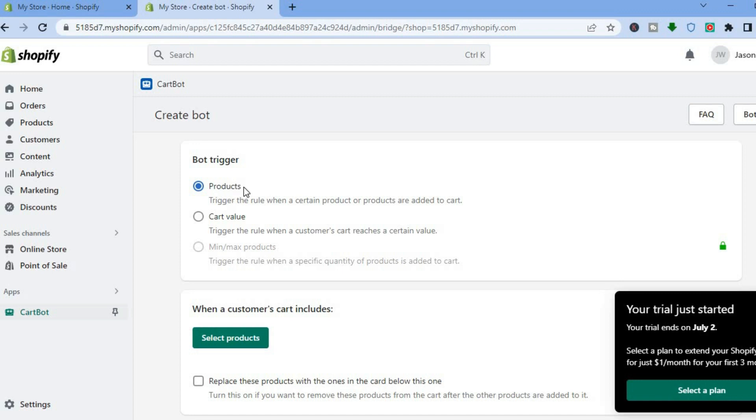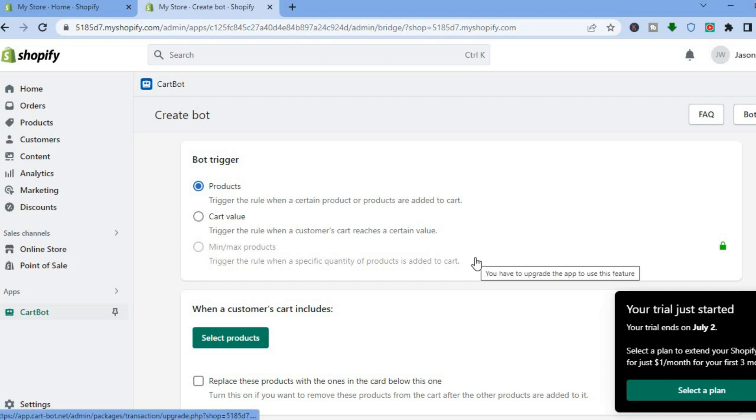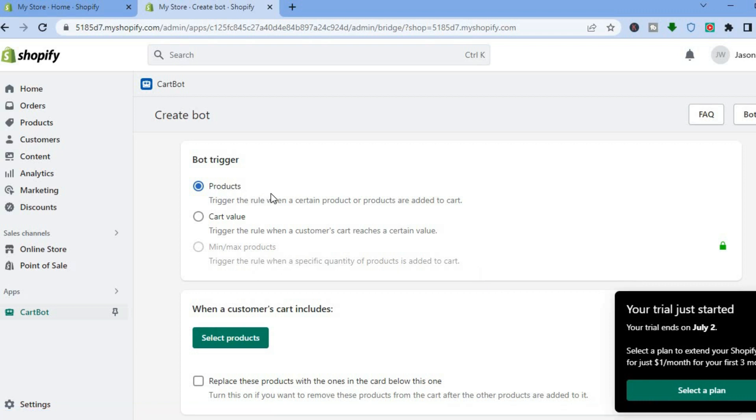You can see the bot trigger right here. Trigger the rule when a certain product or products are added to cart. So let's say for example you want to add a free item whenever someone purchases a certain product, you can do that. Or you can trigger the rule when a customer's cart reaches a certain value. So if you'd like to automatically offer a discount when the customer spends a certain amount instead of them having to enter the discount code, you could simply tap on this. To access this one, you'll have to be on the paid plan, but for this example we'll be using the products option, which is the first option.